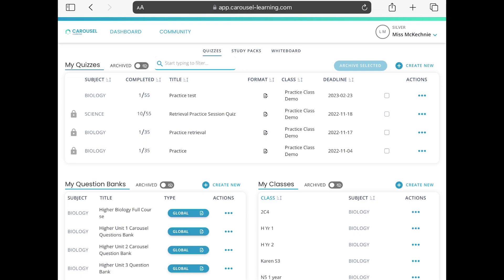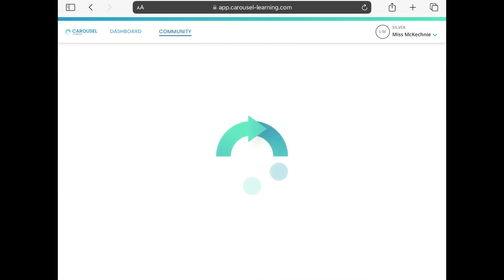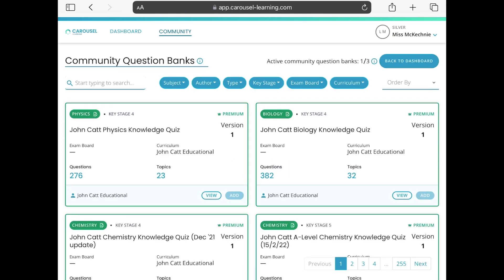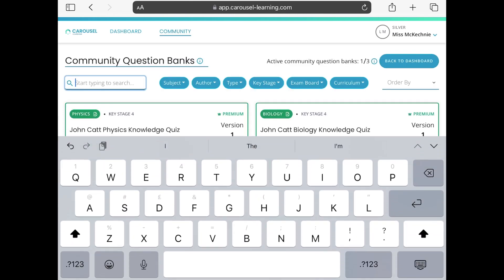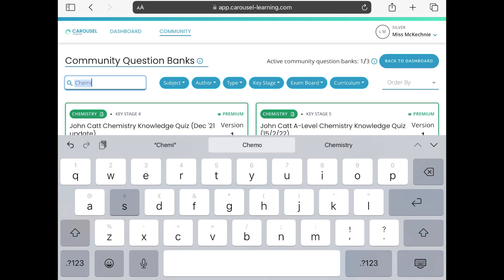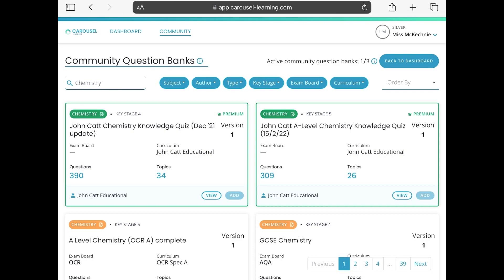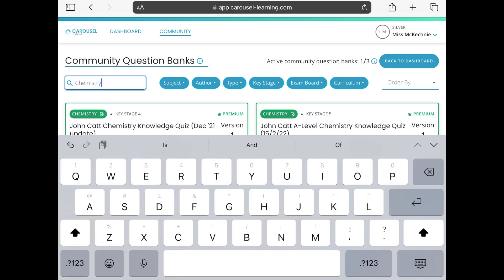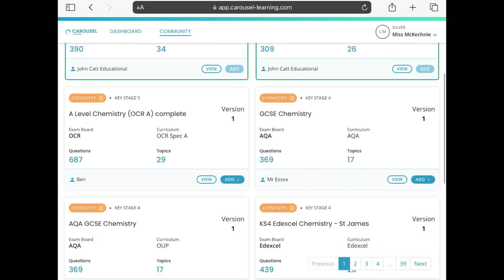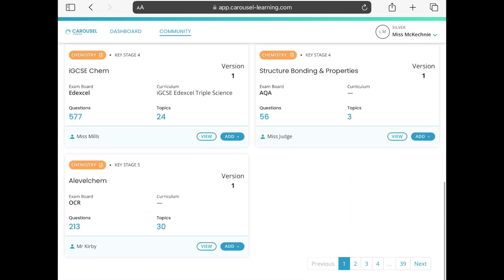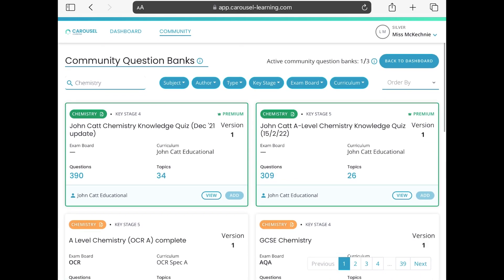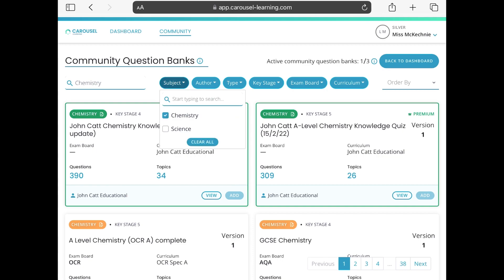When you first come in, this is what the teacher view looks like. The first thing you might want to explore is the Community tab at the top. If you tap Community, it takes you into all the question banks freely available from other teachers. For example, if I'm teaching chemistry, I can put that in, select the type I want — such as SQA — and filter by subject, so I'll go into subject being chemistry.